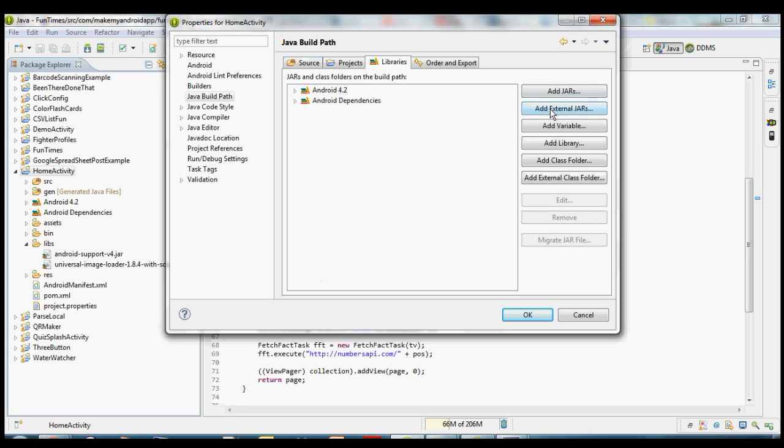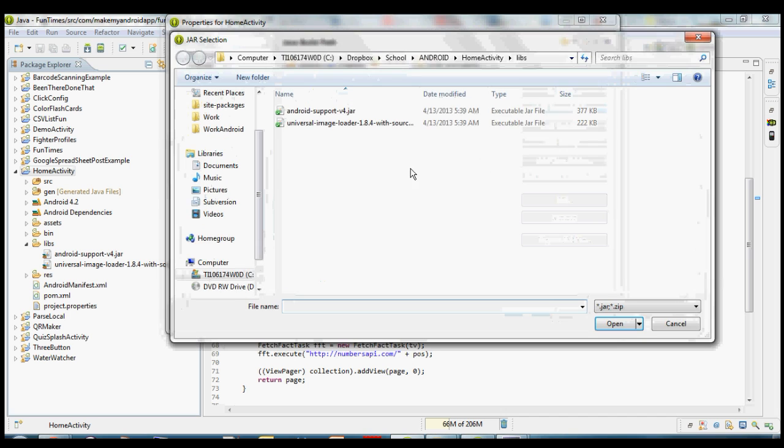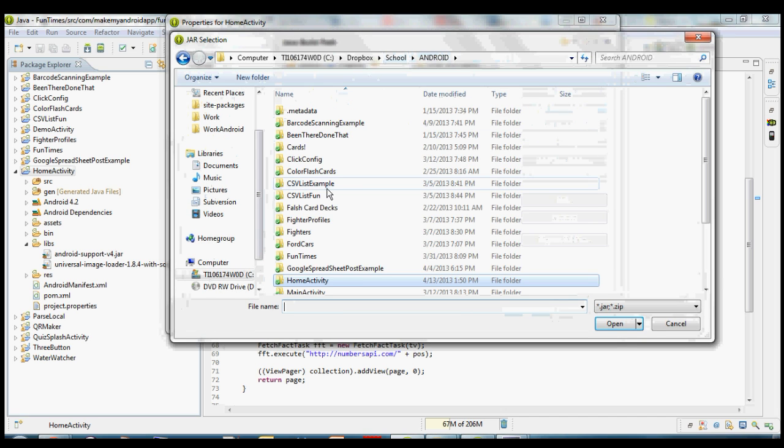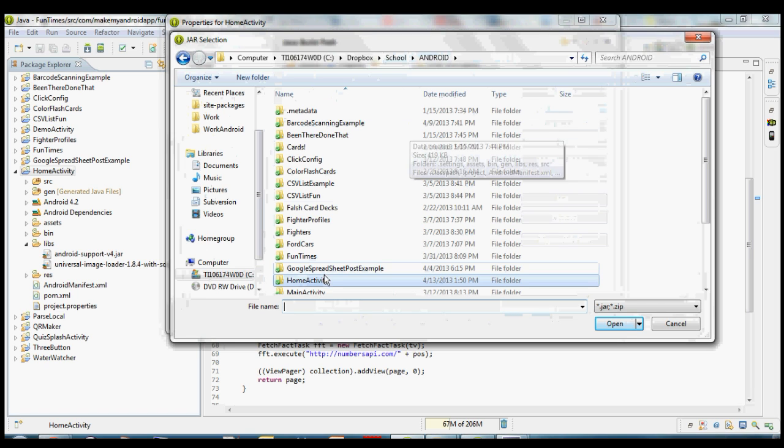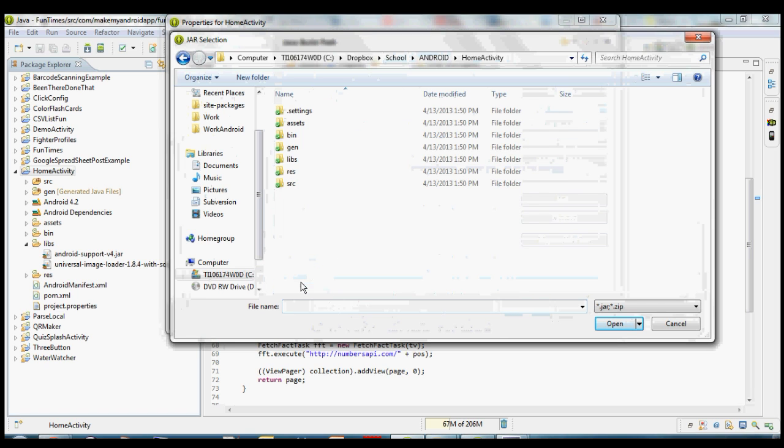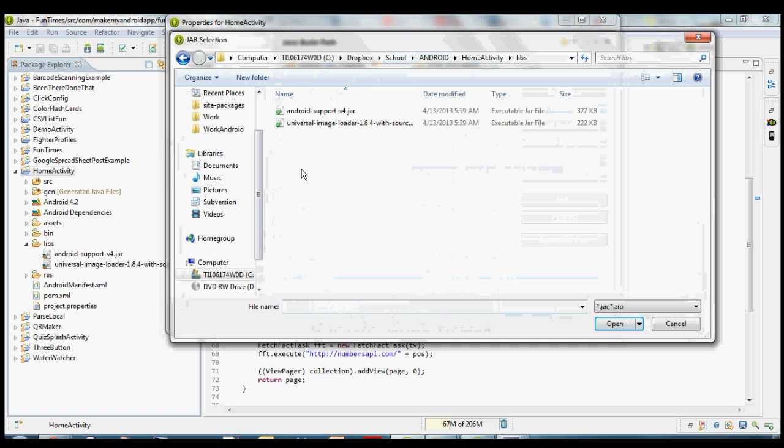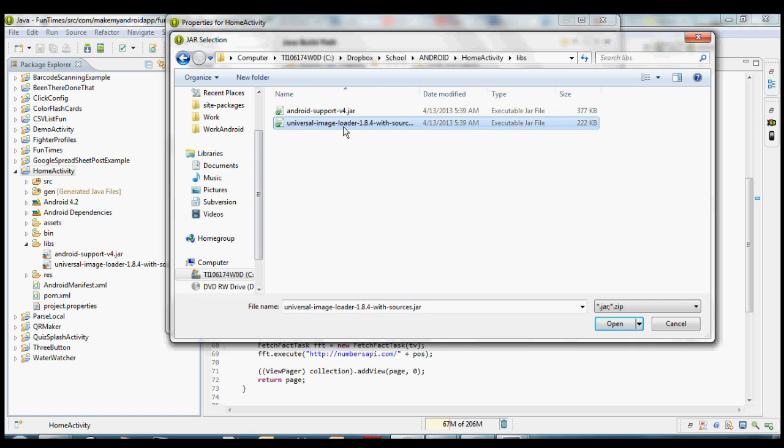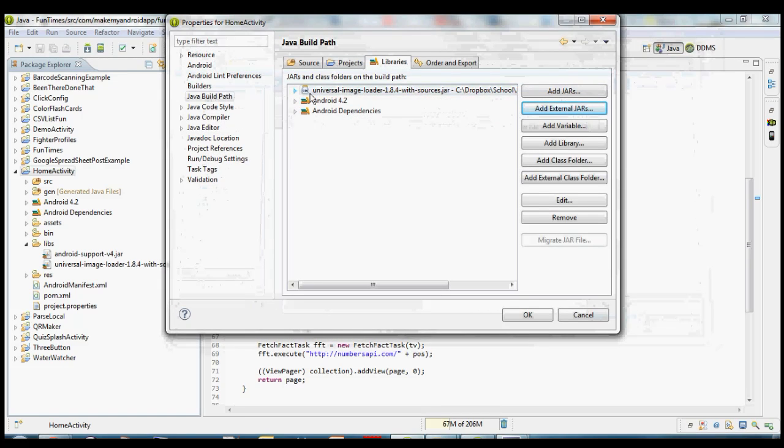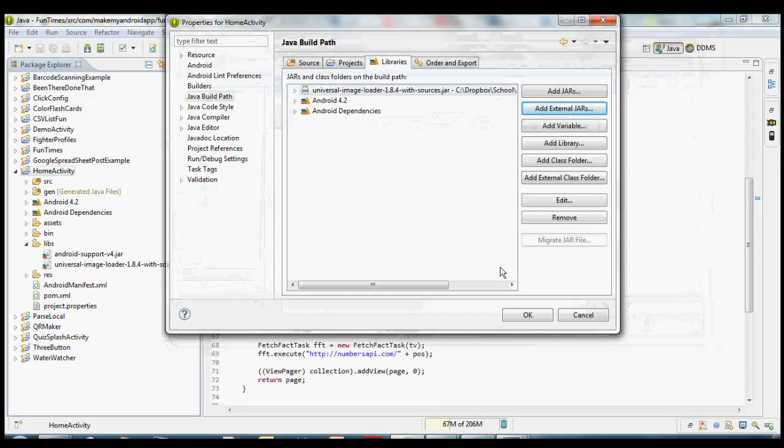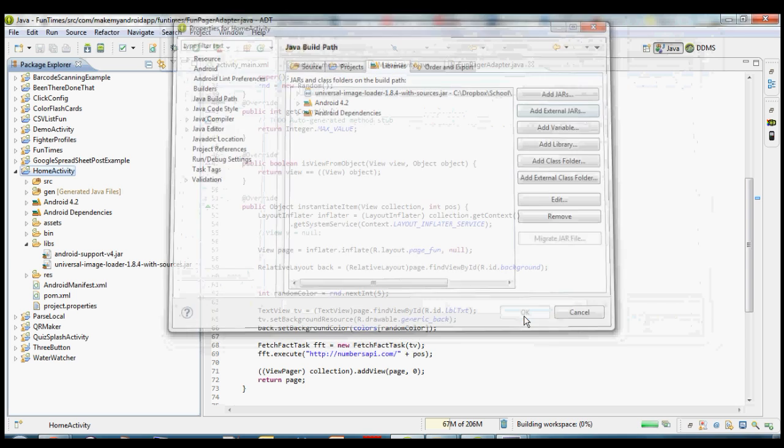Once you're there, we can click this add external jars button. And then we want to navigate to the folder inside our workspace that we just created by importing this project. So home activity. And then we want to go to libs and select this universal image loader jar file. Once we got that, we can click open. If everything goes well, you should see it pop up in this list over here. And as long as you don't have any red X's or anything that looks like an error in this window, you can go ahead and click OK.